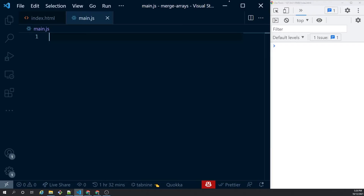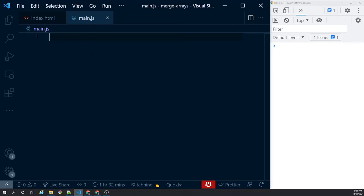Okay, without wasting any more time let's get into the business. Let's get started with our hands-on coding. I have my Visual Studio Code up and running and we are going to get started with five different ways of merging arrays.